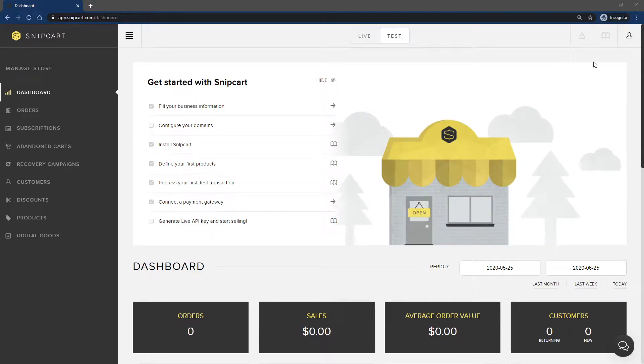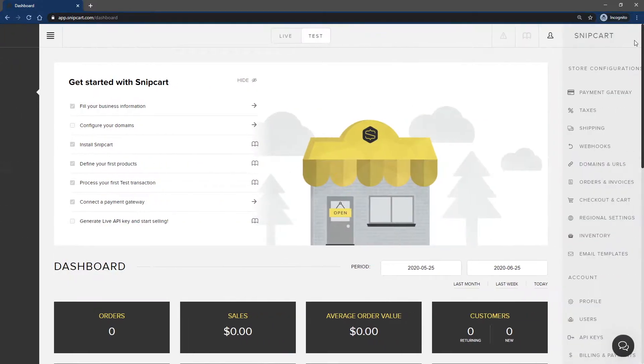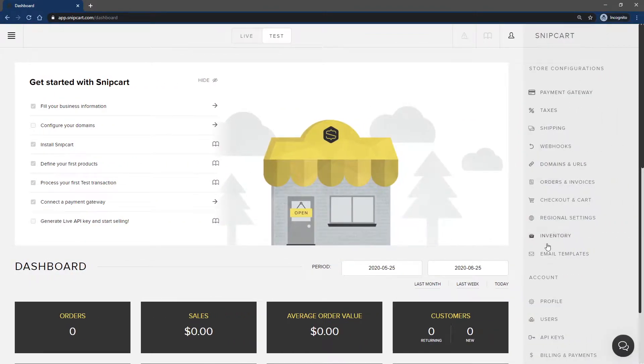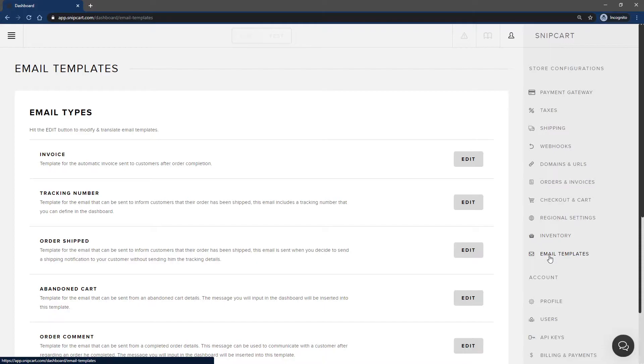First thing, let's open up the dashboard and in the right side menu click Email Templates. Listed there are the multiple templates you can edit. Let's go through them to understand their function properly.